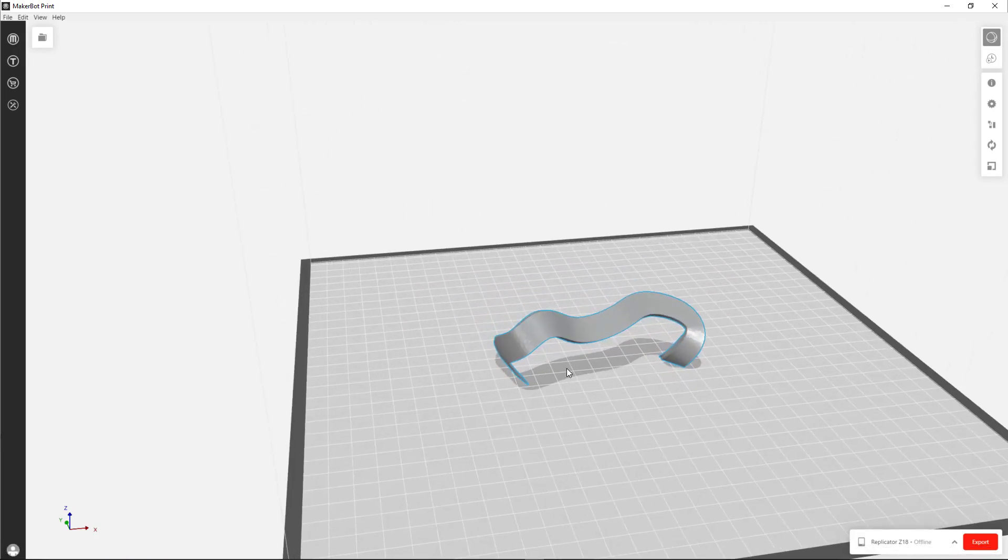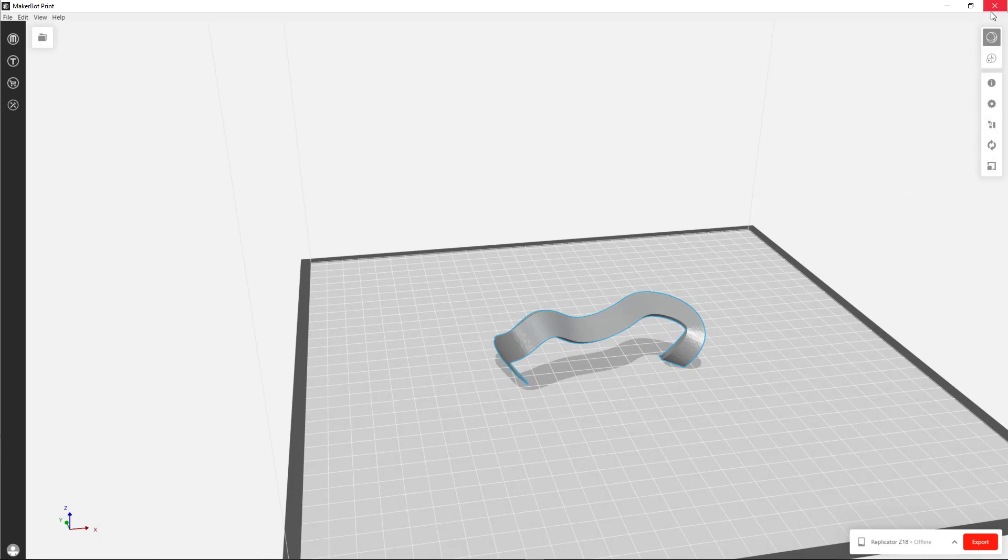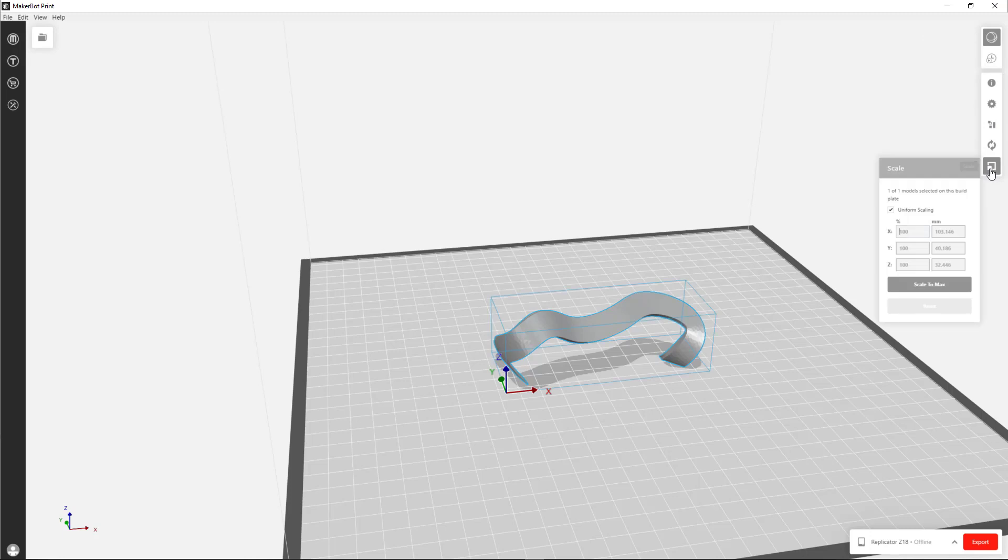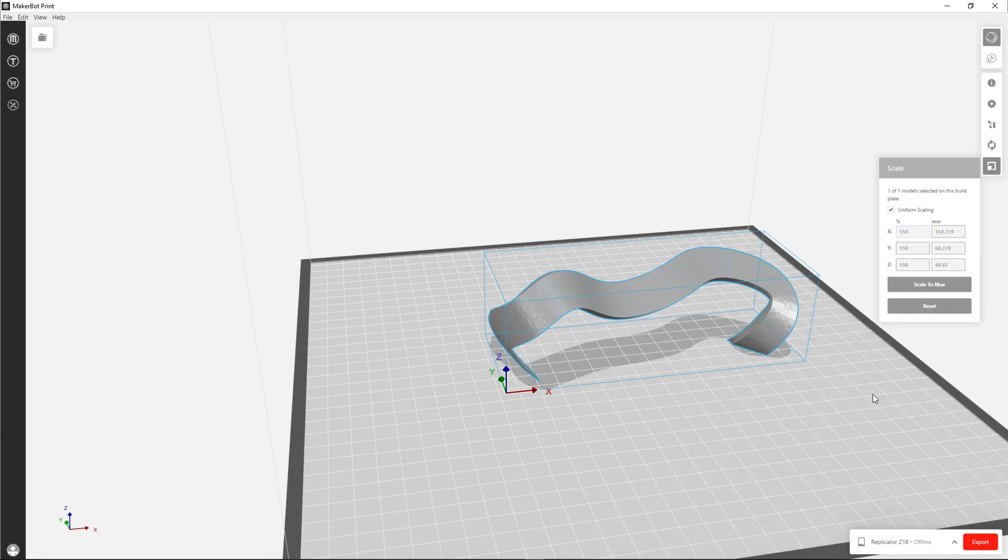I can click on the object. And going over here to the MakerBot menu, I can click on the Scale button. And it will tell me, I guess the default units are millimeters. But if I want to make it a little bigger, I can just type in some kind of percentage, hit Enter, and it will resize it.